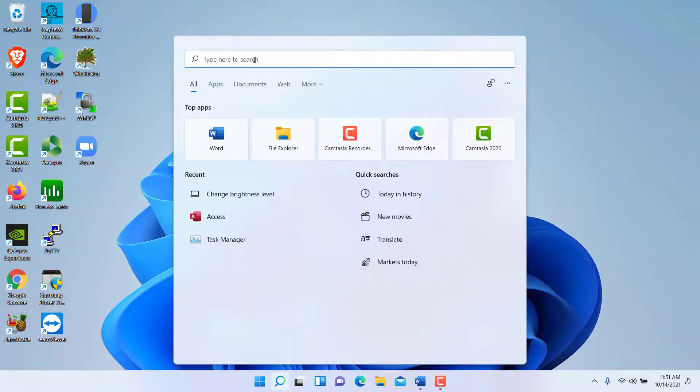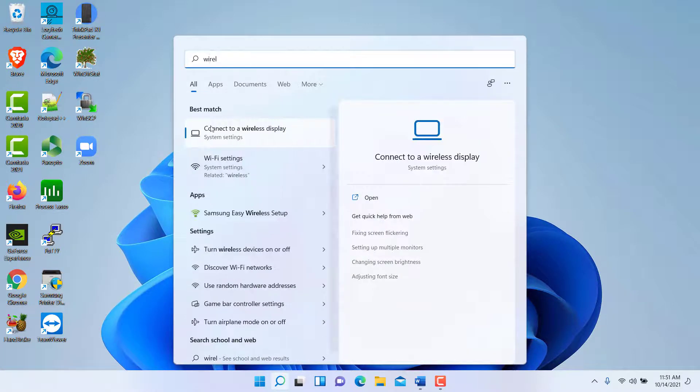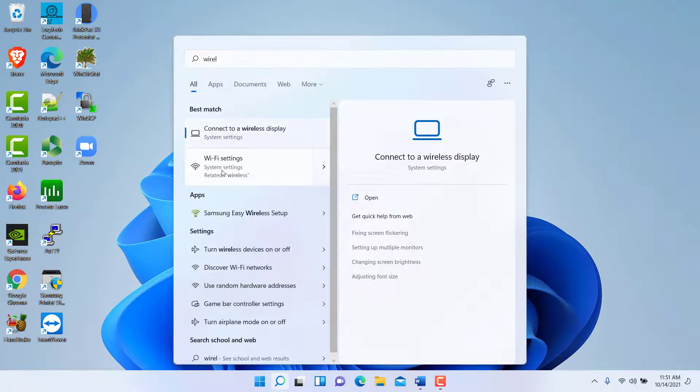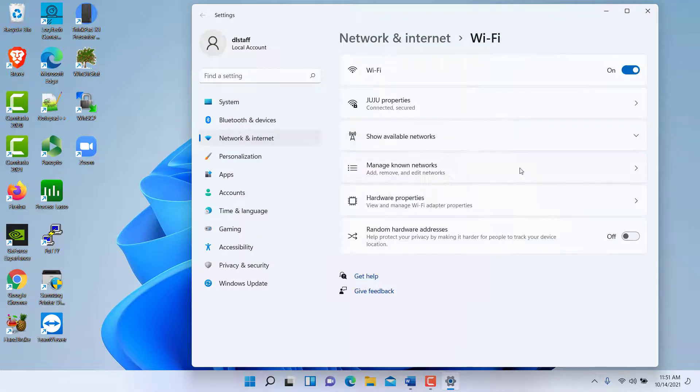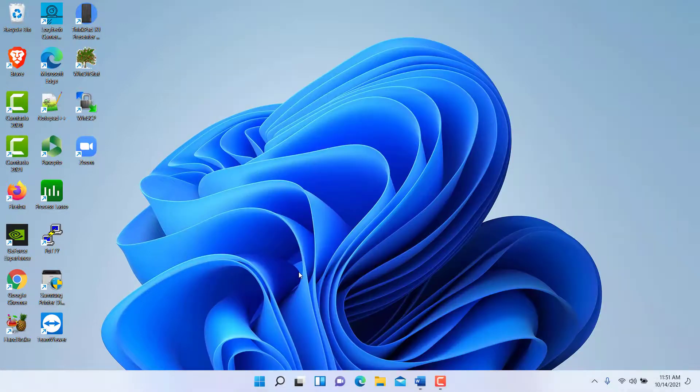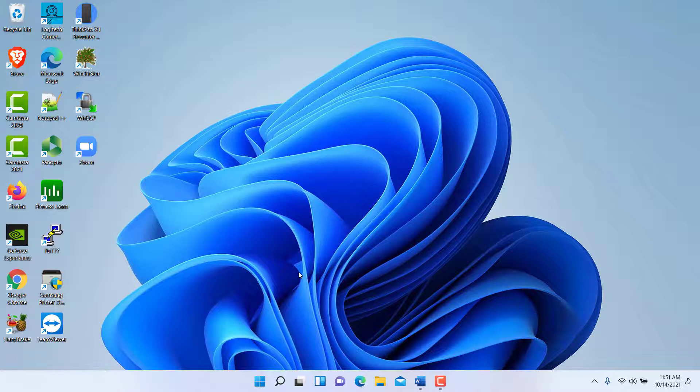Another example would be the Wi-Fi. If you're not sure how to connect to the Wi-Fi, you can type Wi-Fi or wireless and then click on it, and it will take you to your Wi-Fi settings.